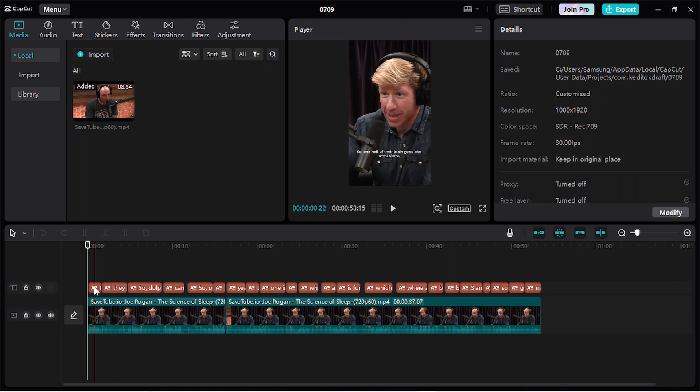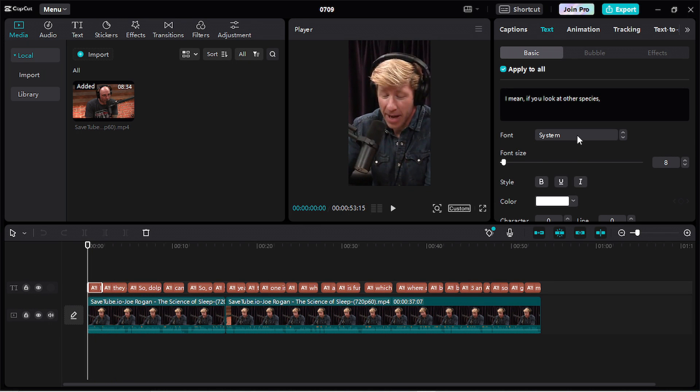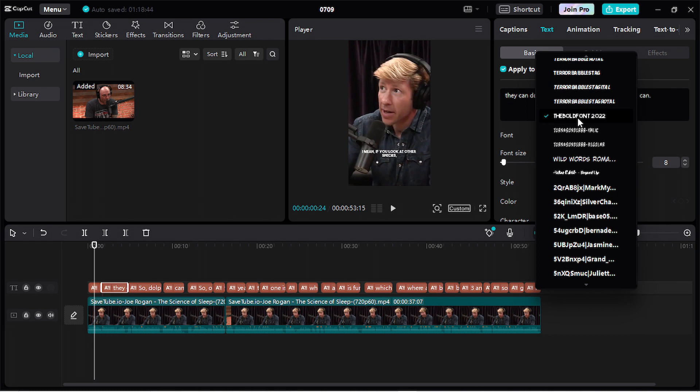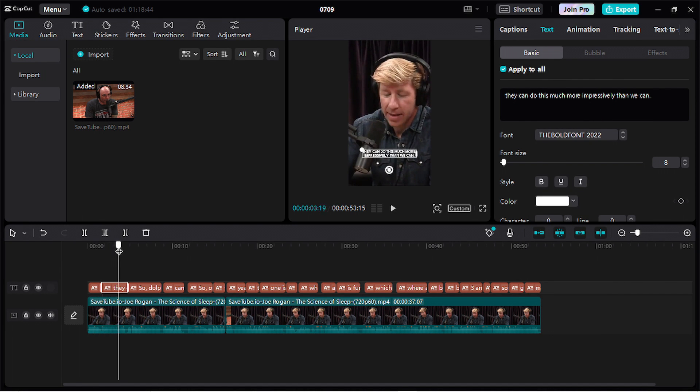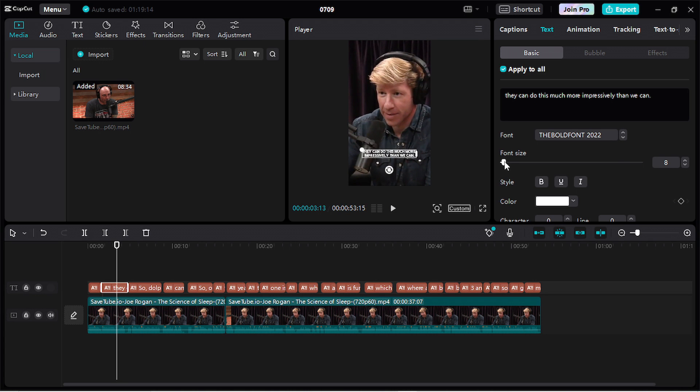Now click on the caption and search for the Bold font. So that's it. Click on it. Now all your captions are with the Bold font.